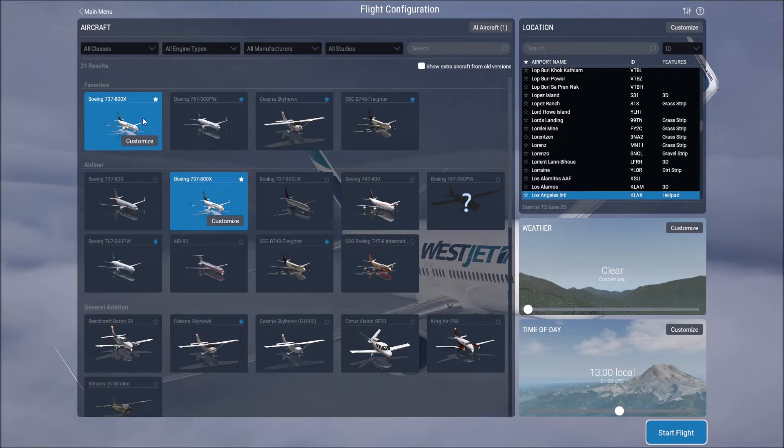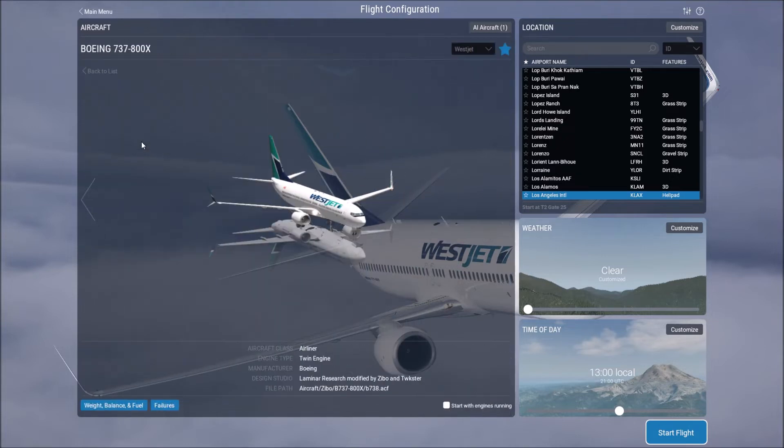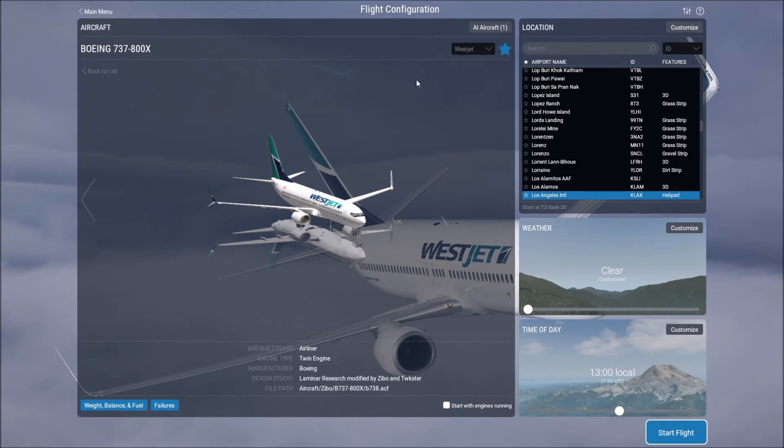If you were to go to customize you would customize settings on that aircraft. So you can choose what livery you want to have if there are libraries that come with it. You can hit this star and it will make it a favorite so it appears at the top. You can choose to start with the engines running.